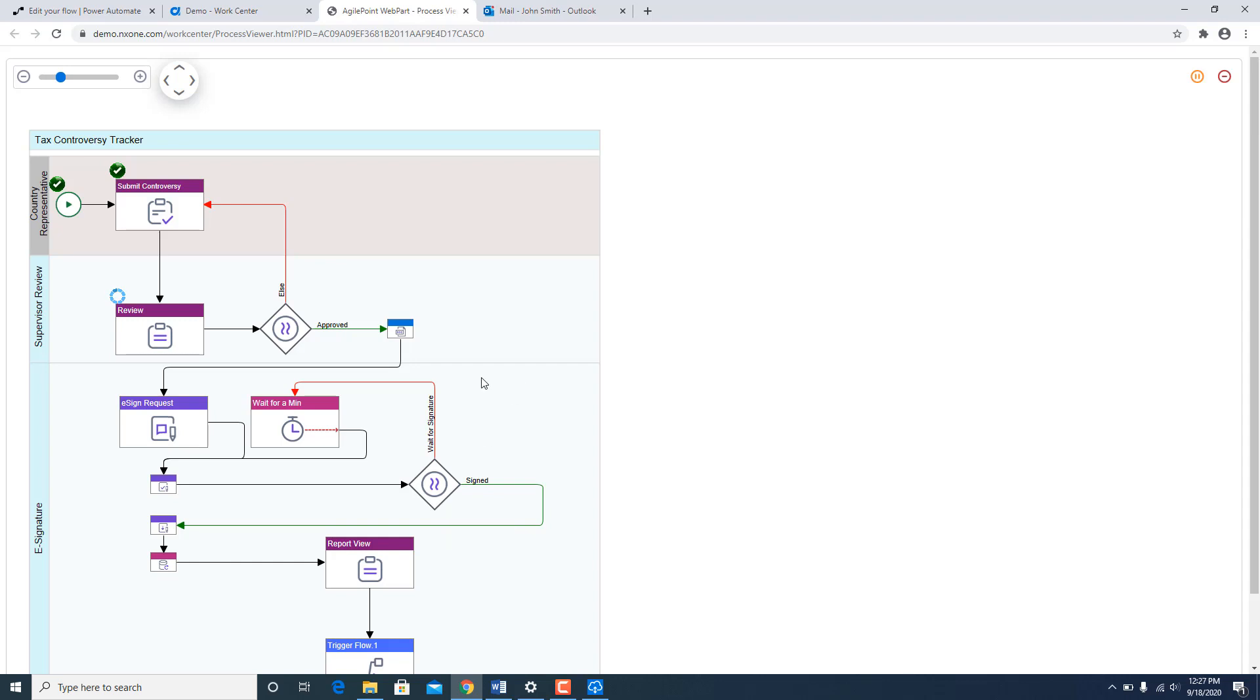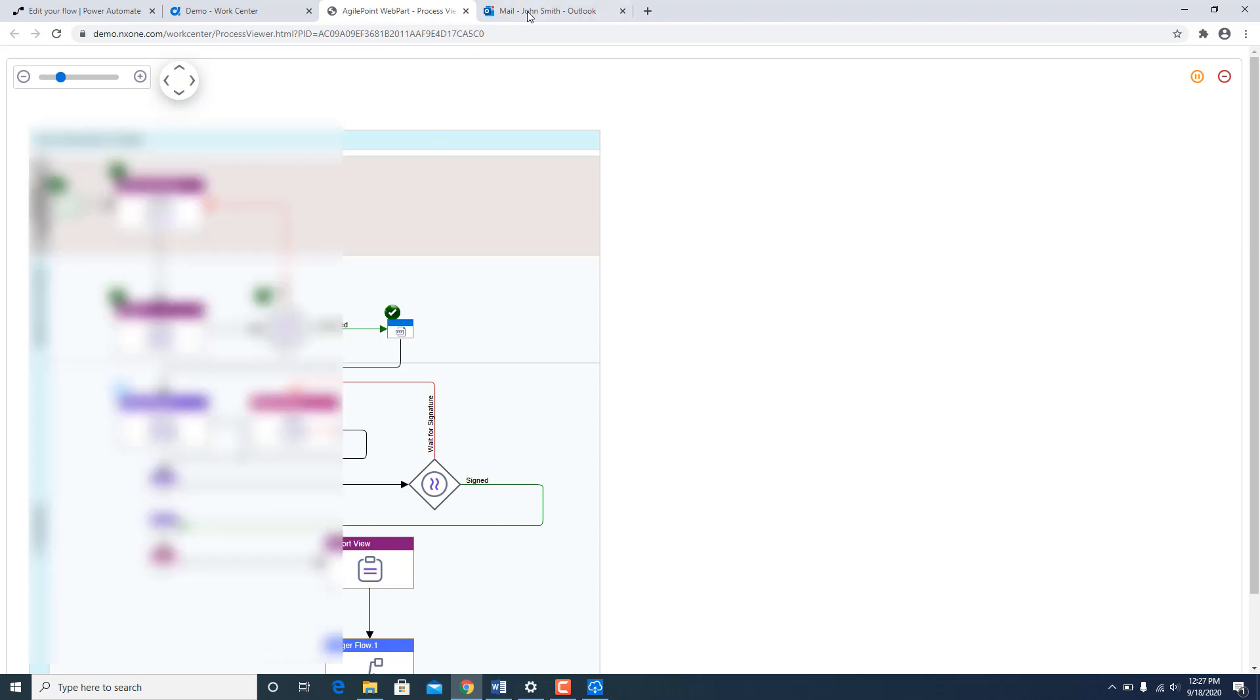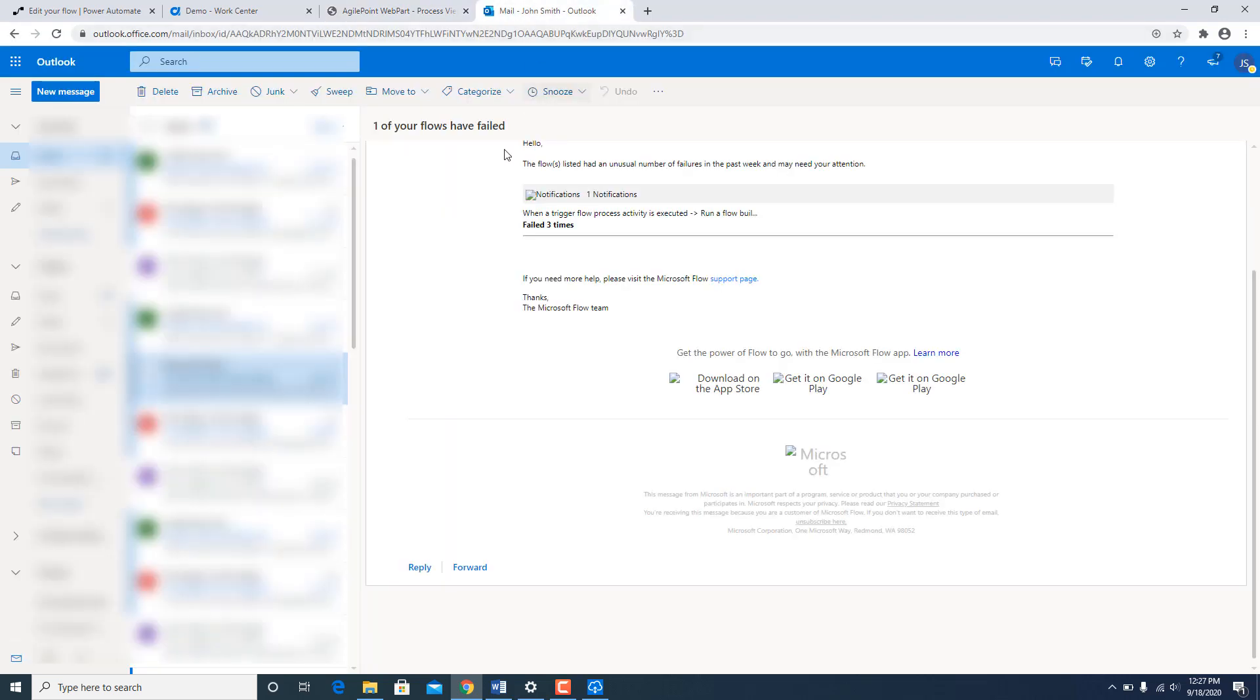So next it should go for DocuSign. It will generate a PDF document and send it for digital signature through DocuSign. I am going to go back to my email.